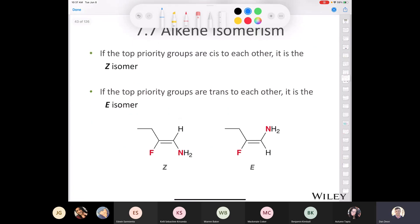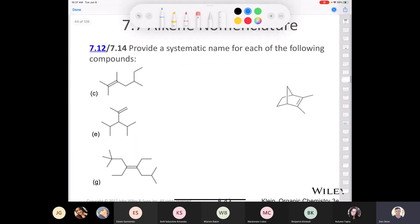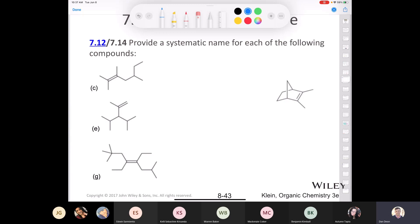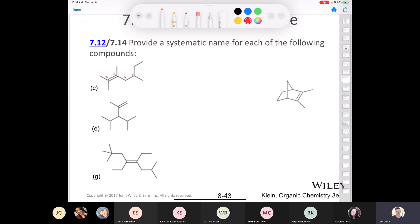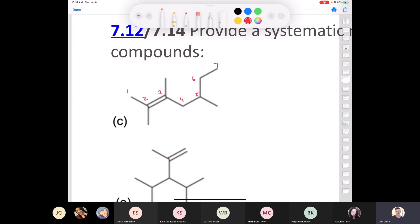Here we have the E isomer and the Z isomer. Let's provide systematic names for these compounds. Starting with compound C: the longest carbon chain goes 1, 2, 3, 4, 5, 6, 7 — seven carbons — with the double bond on carbon 2. We have methyl groups at carbons 2, 3, and 5, giving us 2,3,5-trimethyl-2-heptene.